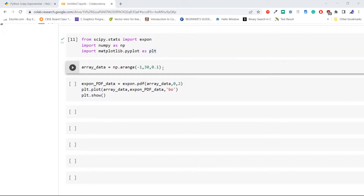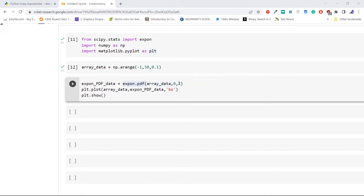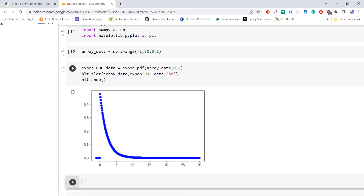Now create an array containing 30 values using the method np.arange. Then pass the above created data to the method expon.pdf to compute the probability density function of the exponential distribution with loc equal to 0 and scale equal to 2. This is how to compute the PDF of the expon using the method expon.pdf of Python SciPy.